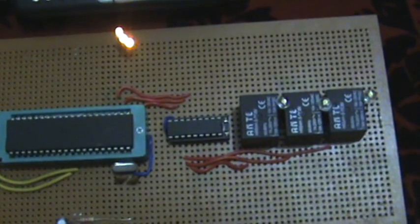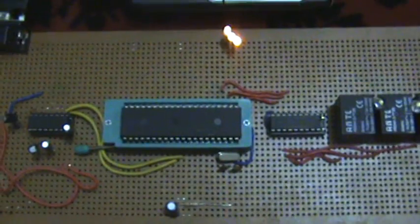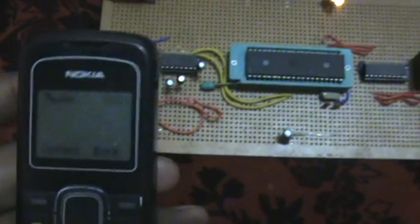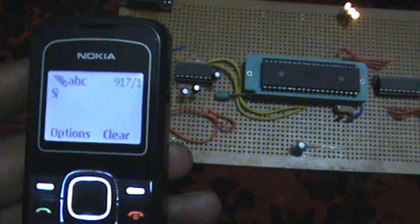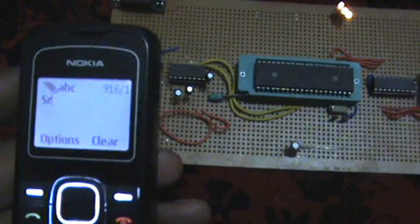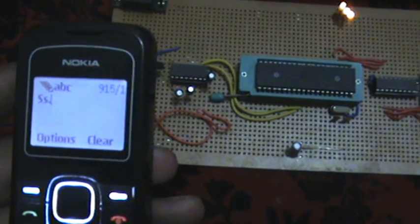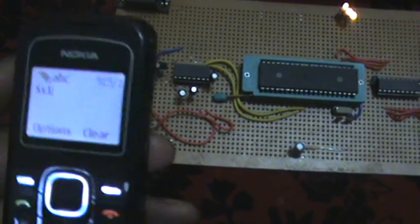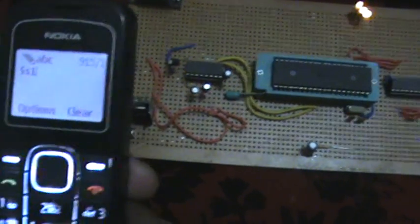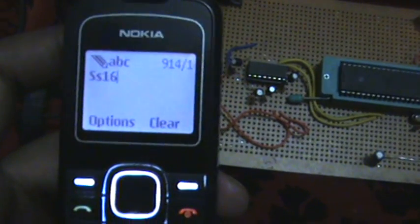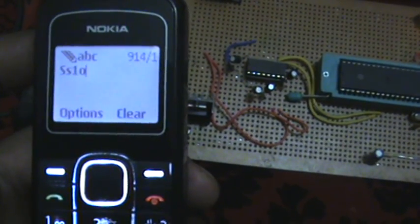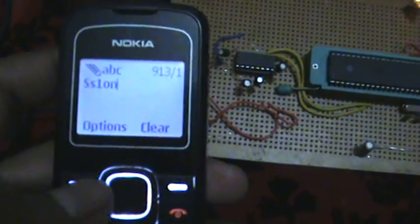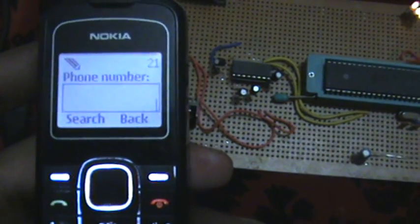So now what I'm gonna do, I am gonna write a message on my mobile and this is the message for on the first number.